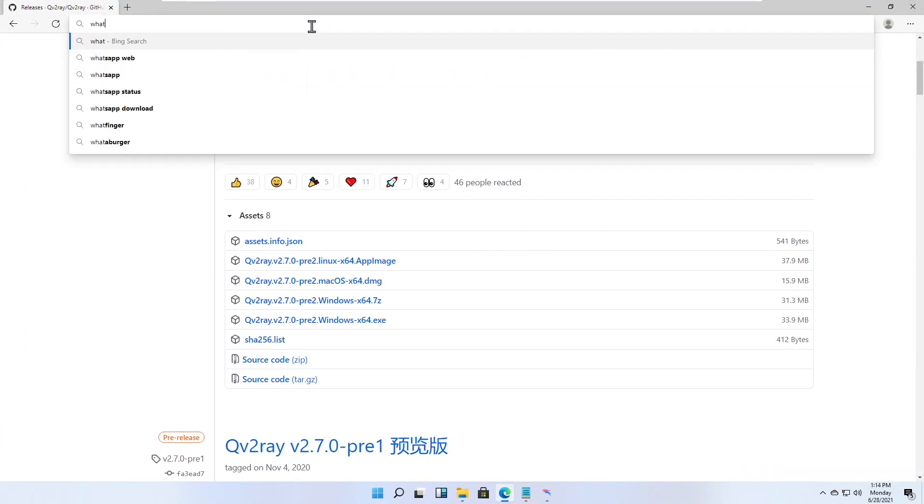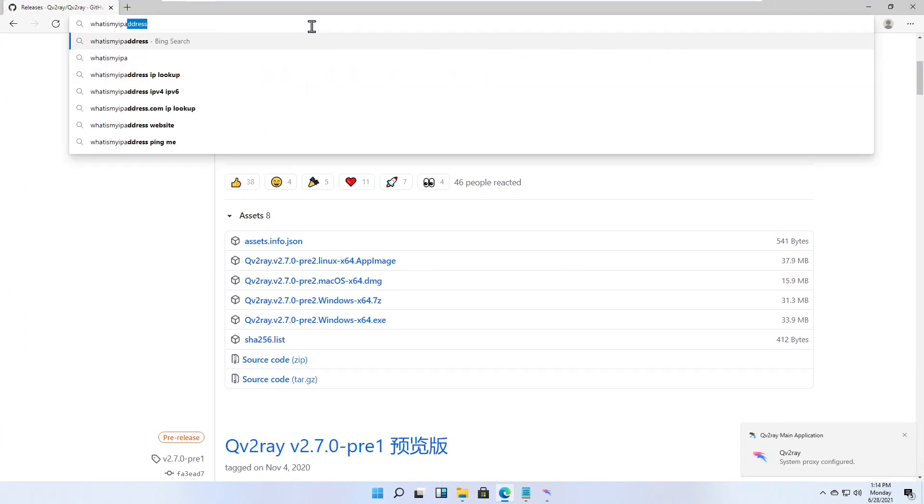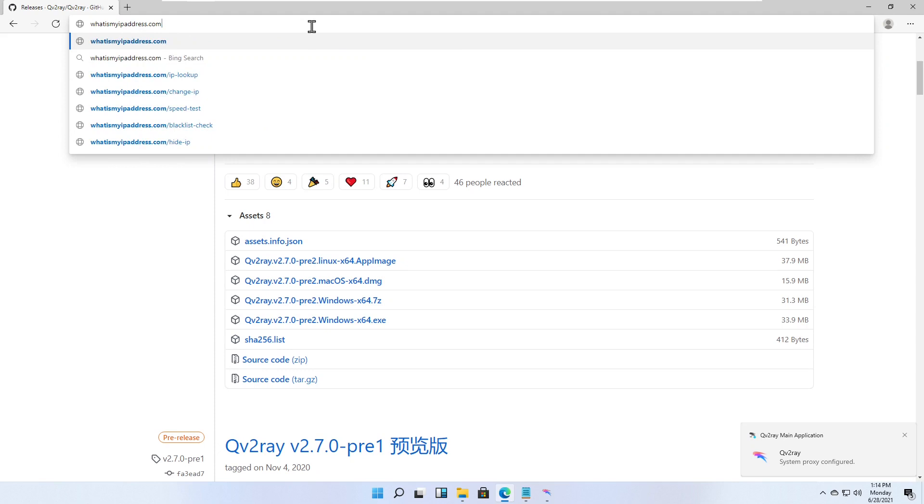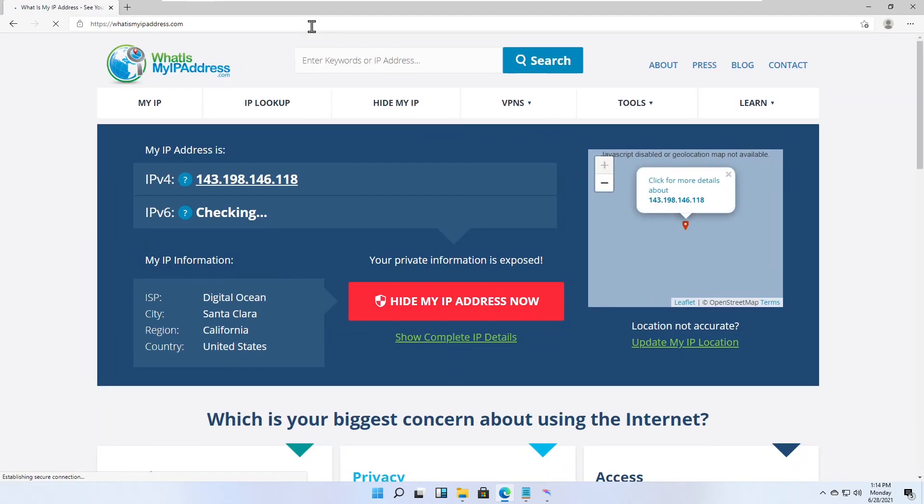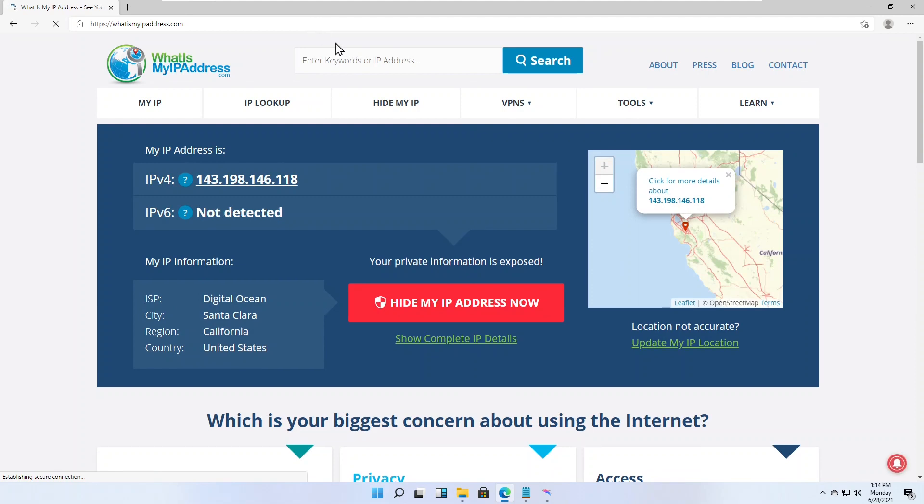Test to see what your IP address is. It should display your server's IP address and location.